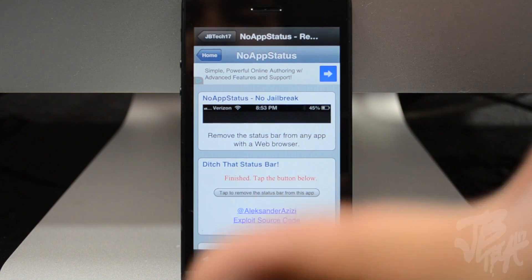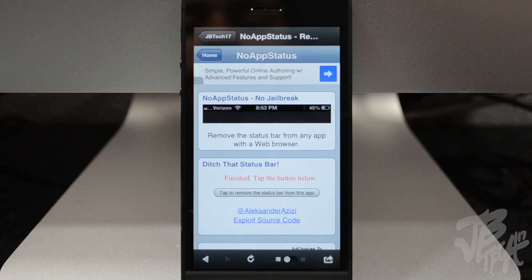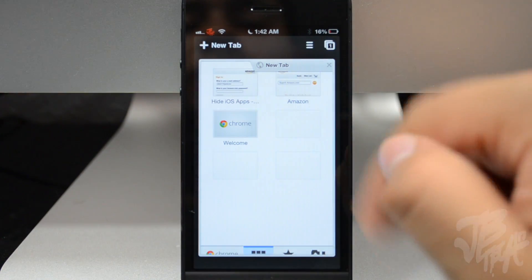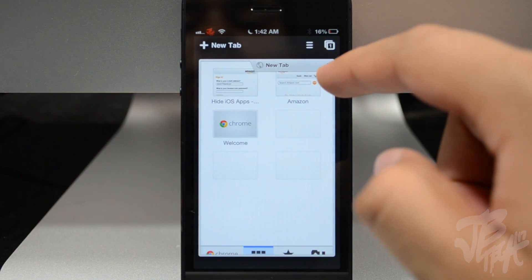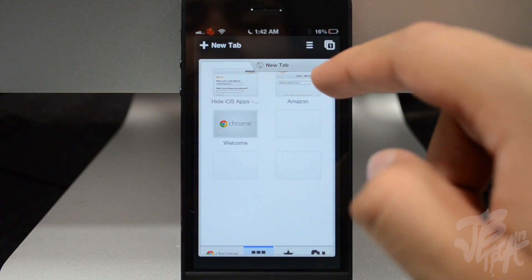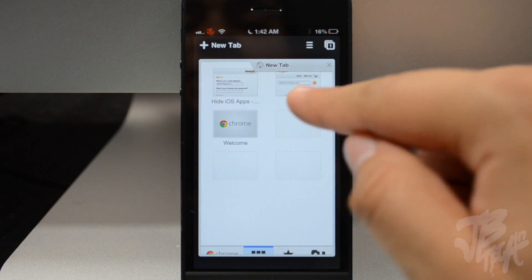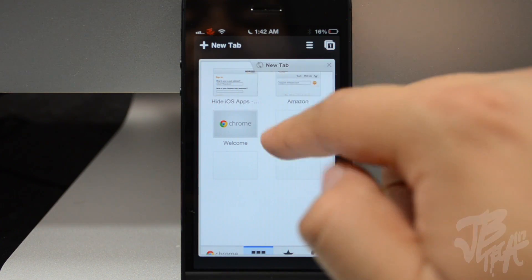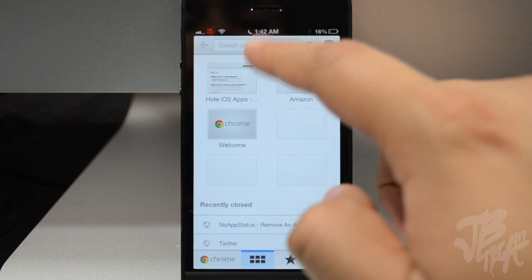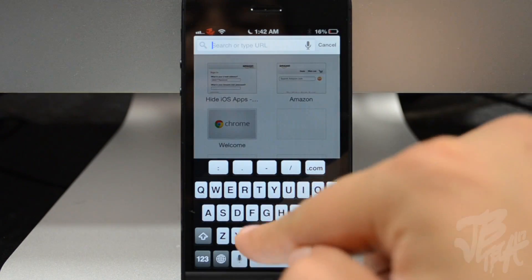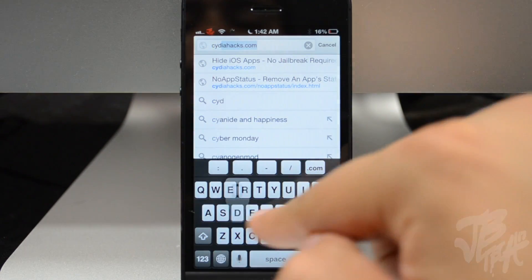When you go back into the application, there is no more space there, so it's taking full advantage of your four-inch display. This not only works with built-in web browser applications like Tweetbot, but also with standalone web browsers like Chrome.